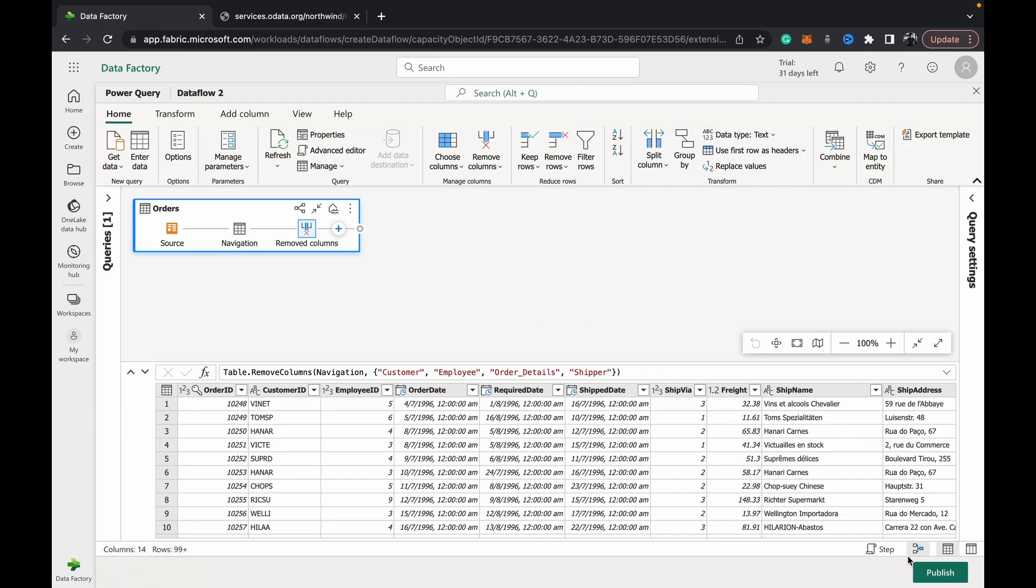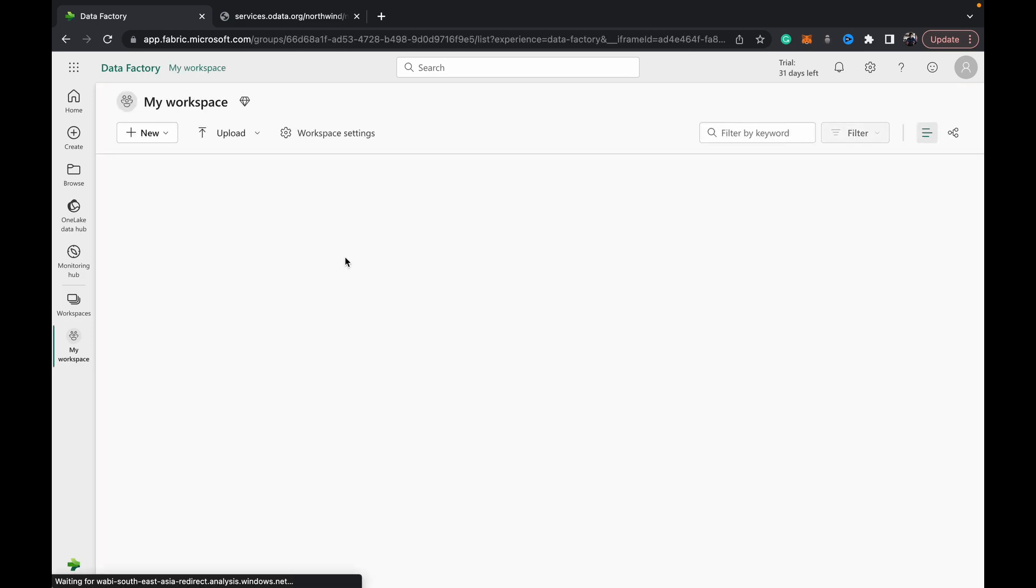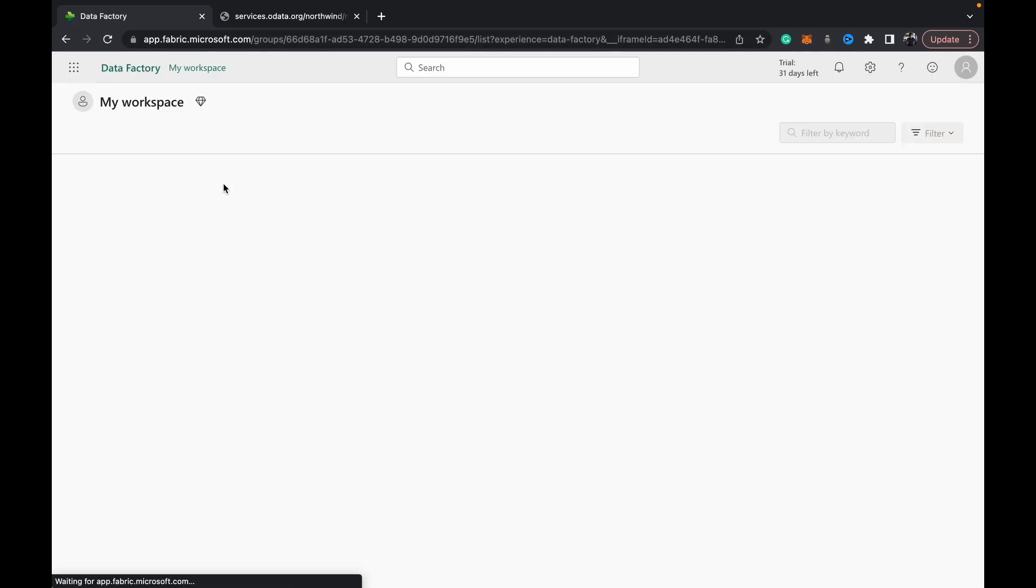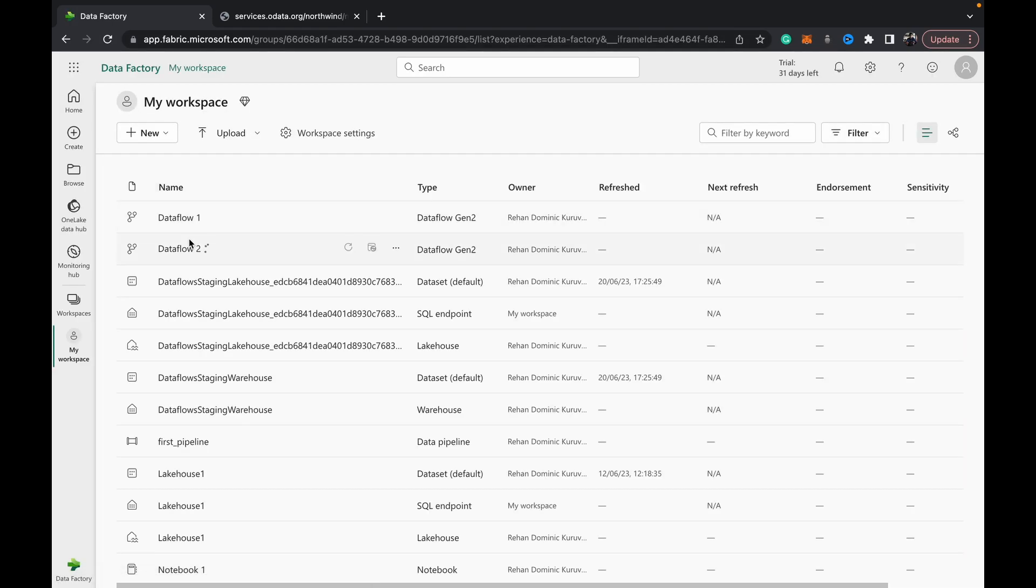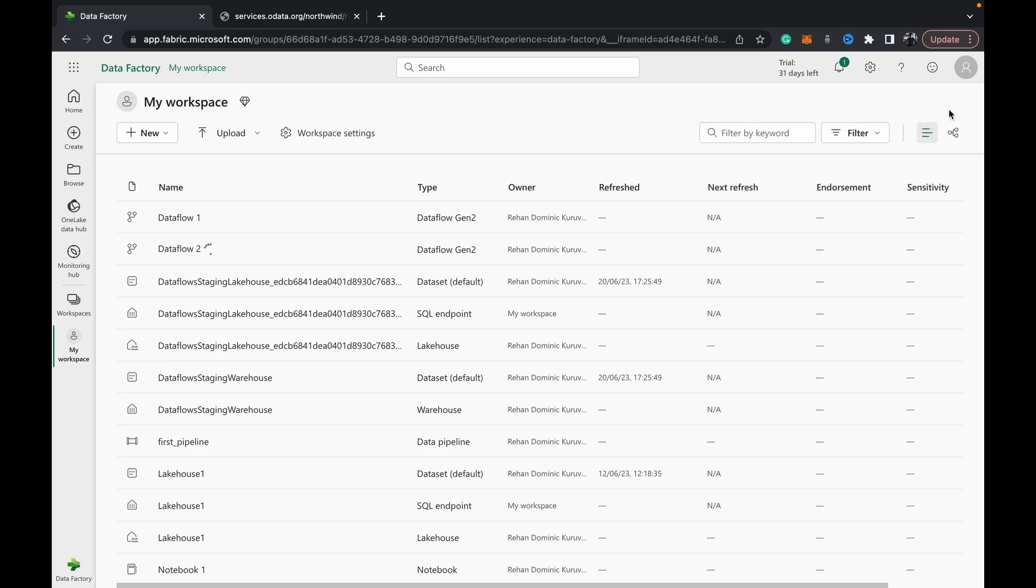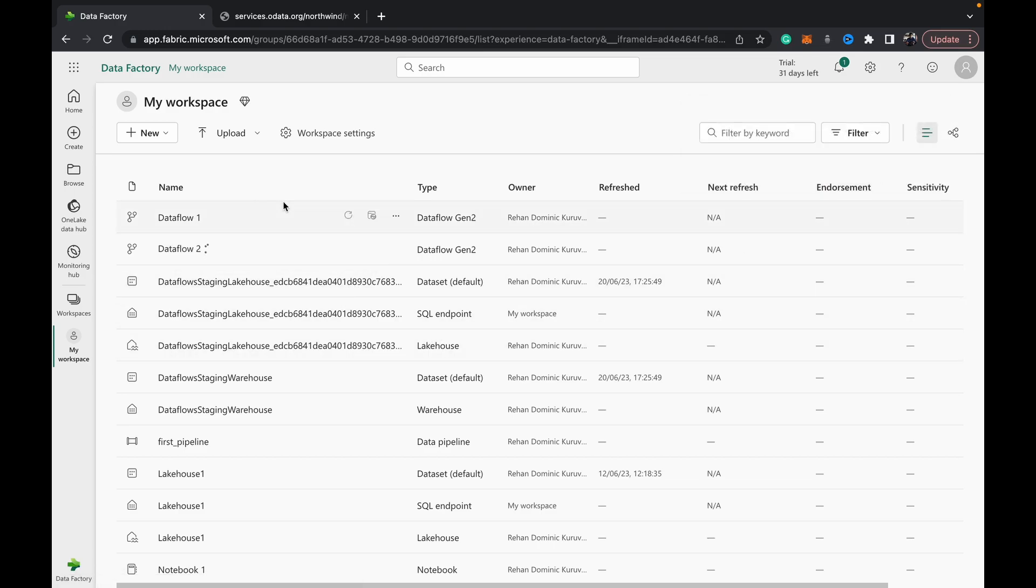And then very important, publish. Remember the name—this was Dataflow 2. Once it's published, it'll take some time to finish publishing. When you see the spinning icon here, that means it's still getting published. Important: remember that publish doesn't mean run. Once you've published, you've got to refresh it as well.